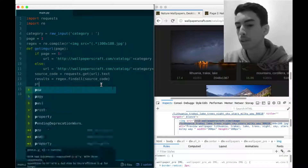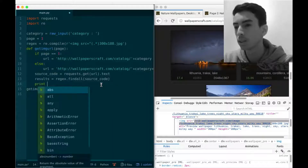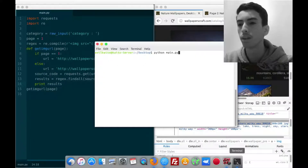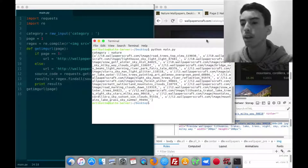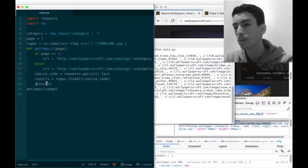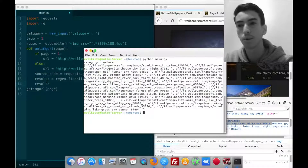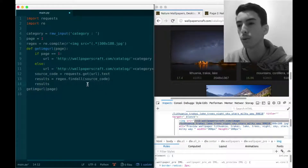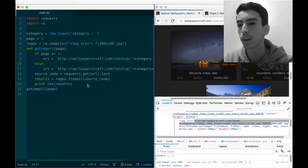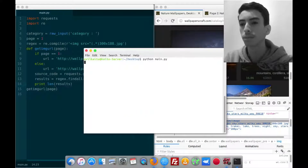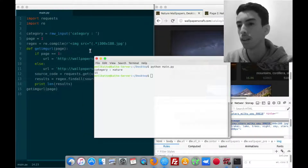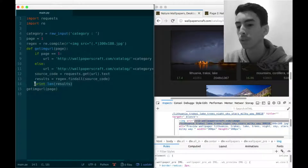We print the results to see how the information is organized. Running the code with category 'nature', we get plenty of URLs. There are exactly 15 images per page, so we print the length of the results variable and confirm we get 15 - it's working correctly.